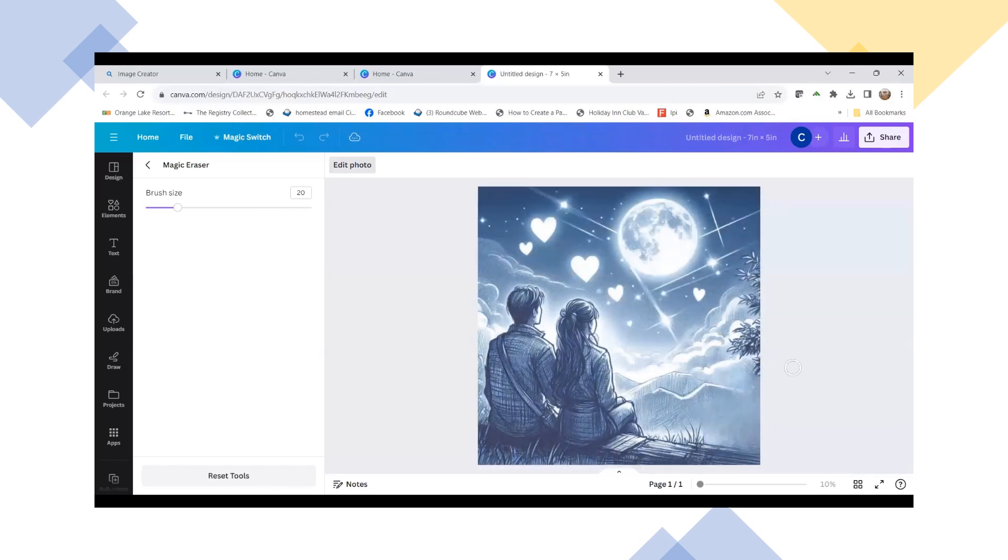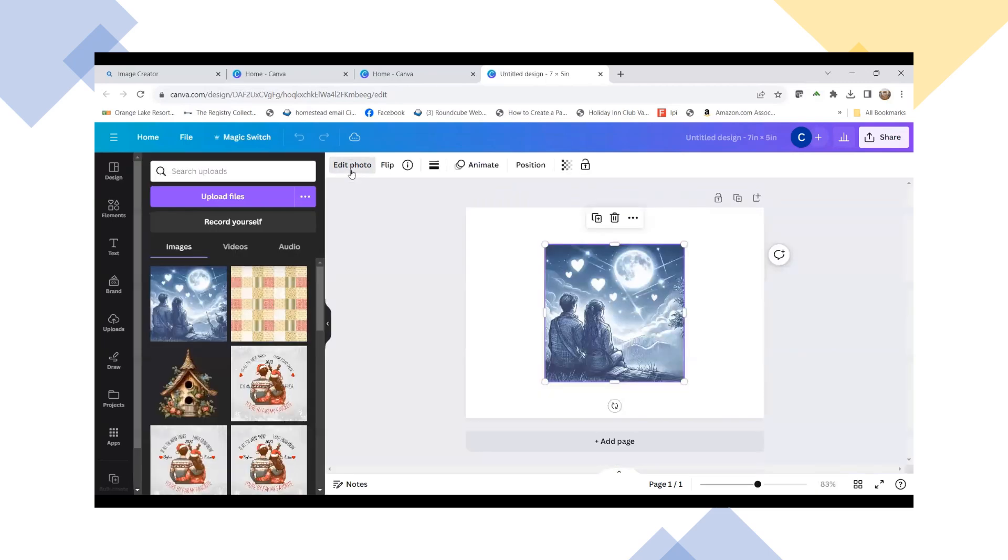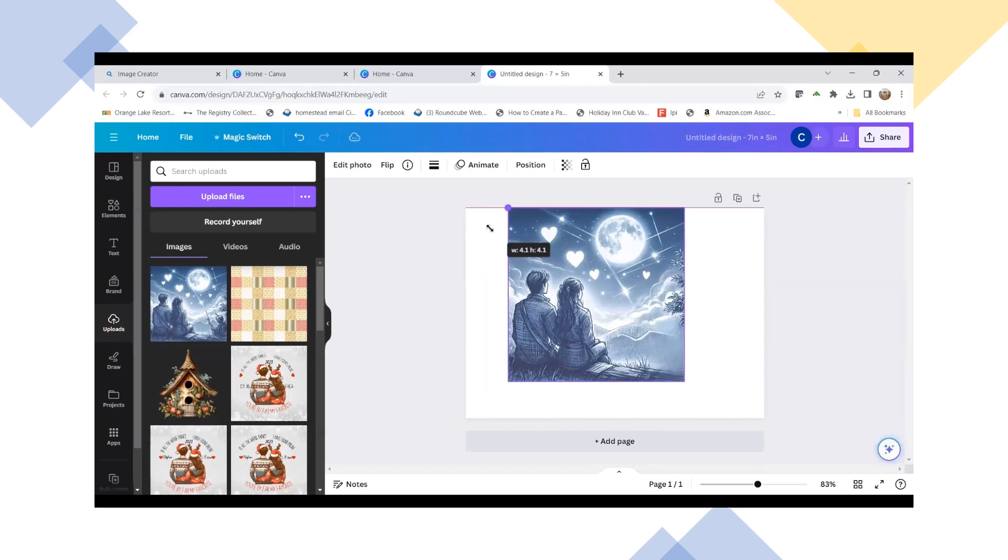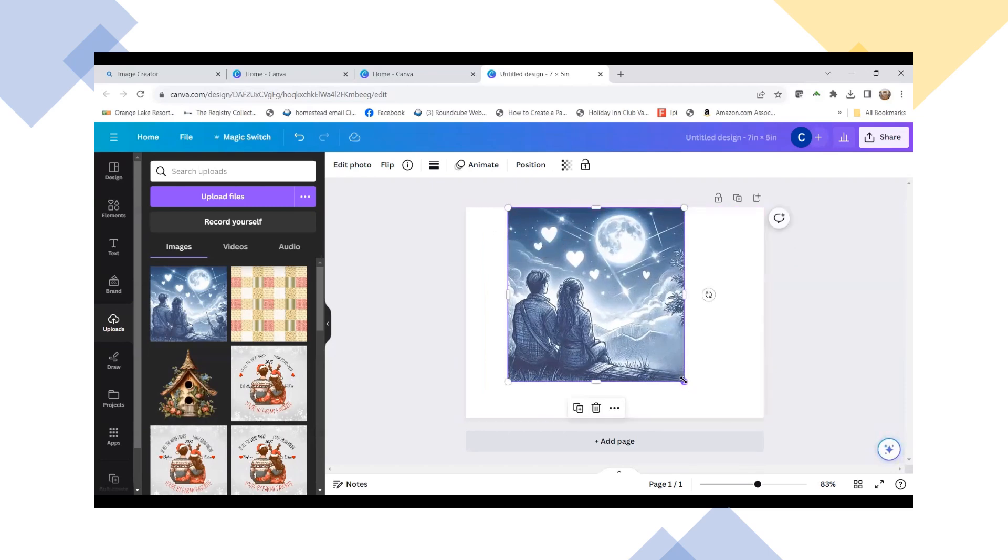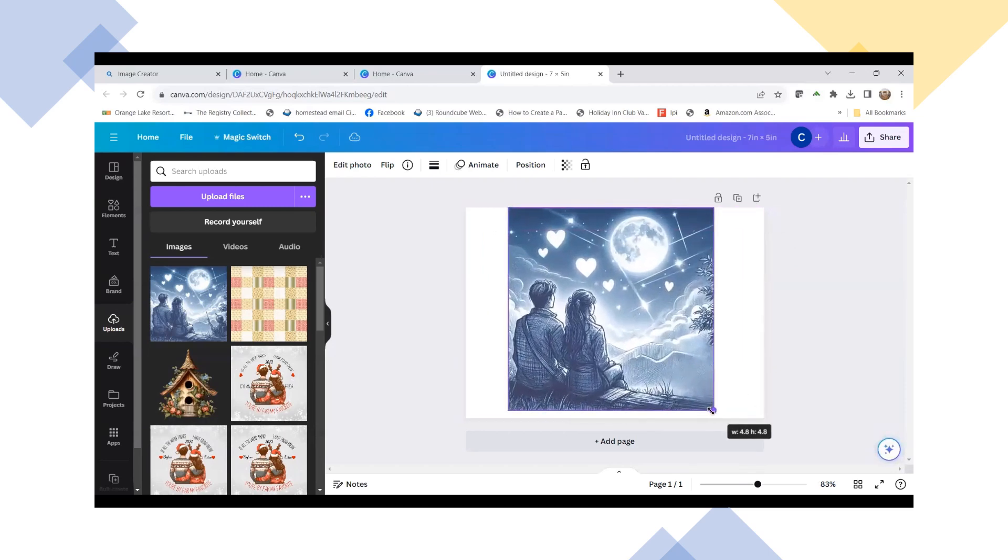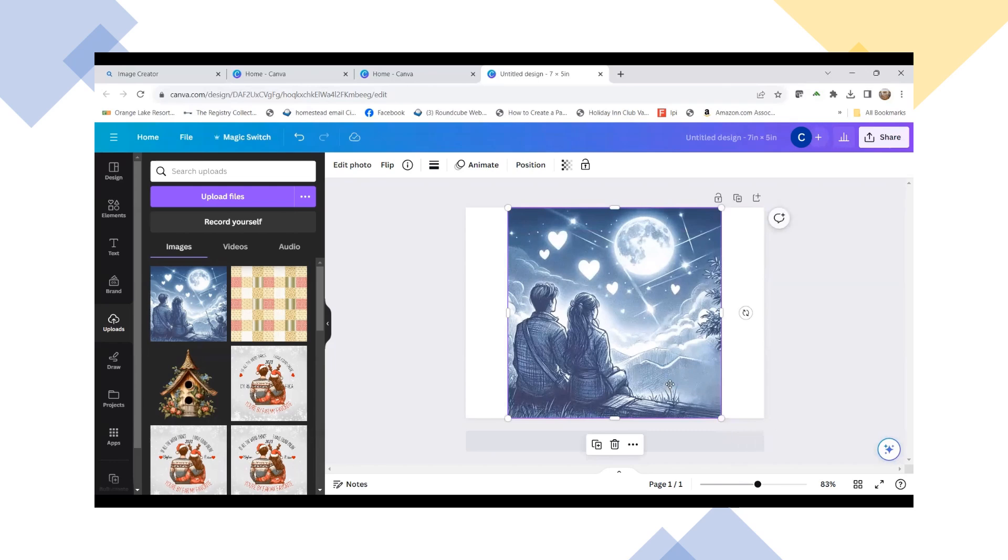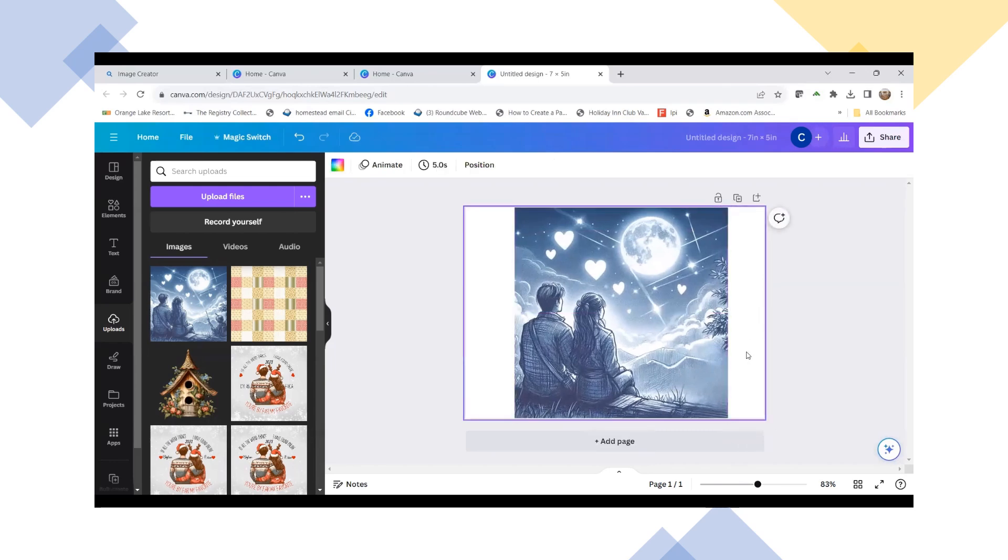So that is how you can edit a photo or an image in Canva. And so it doesn't work for everything. Sometimes it'll take it right down to the background. But for now, I think that worked out really well. So that is our Canva tutorial for today.